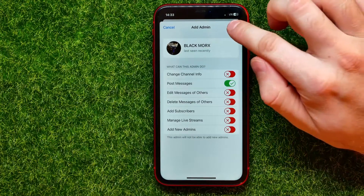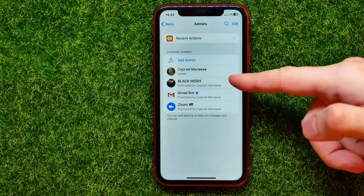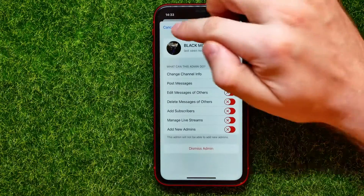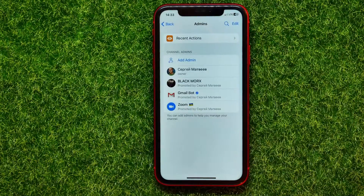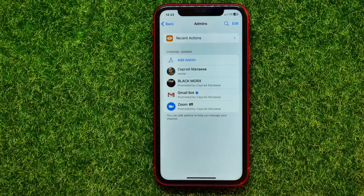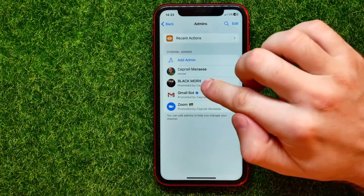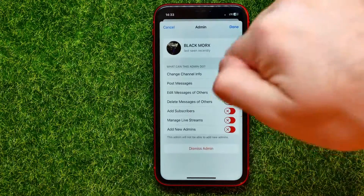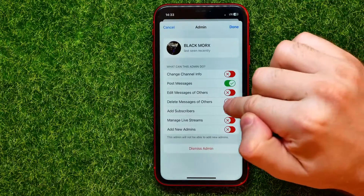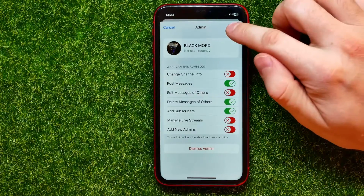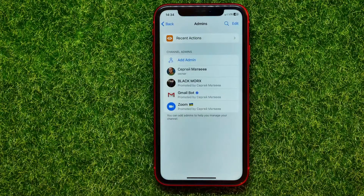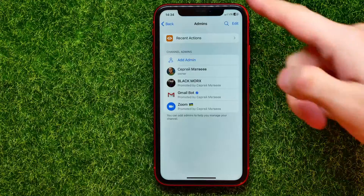So now when you are finished with that, you can just hit 'Done'. Now that person is shown here as an admin of that Telegram channel. You can at any time go back here and change the permissions for that person if you want.